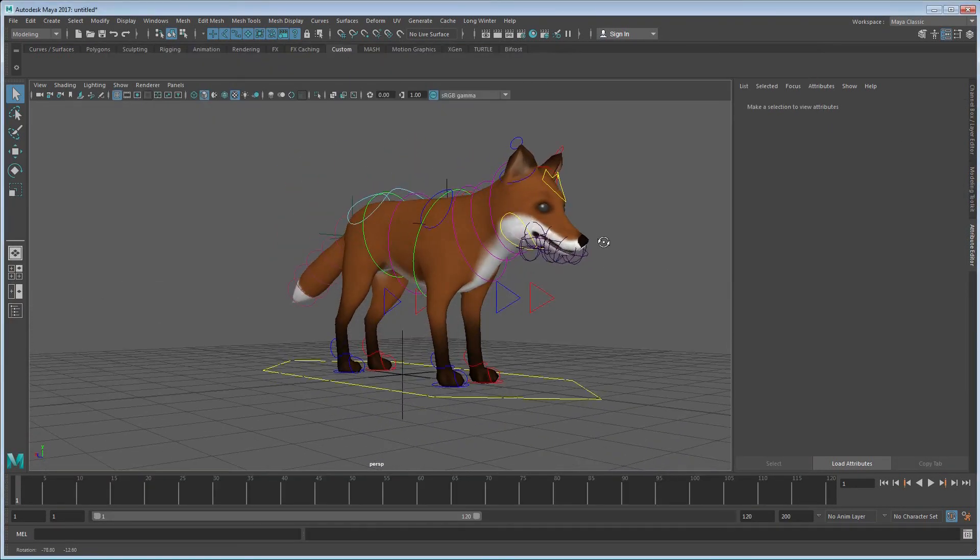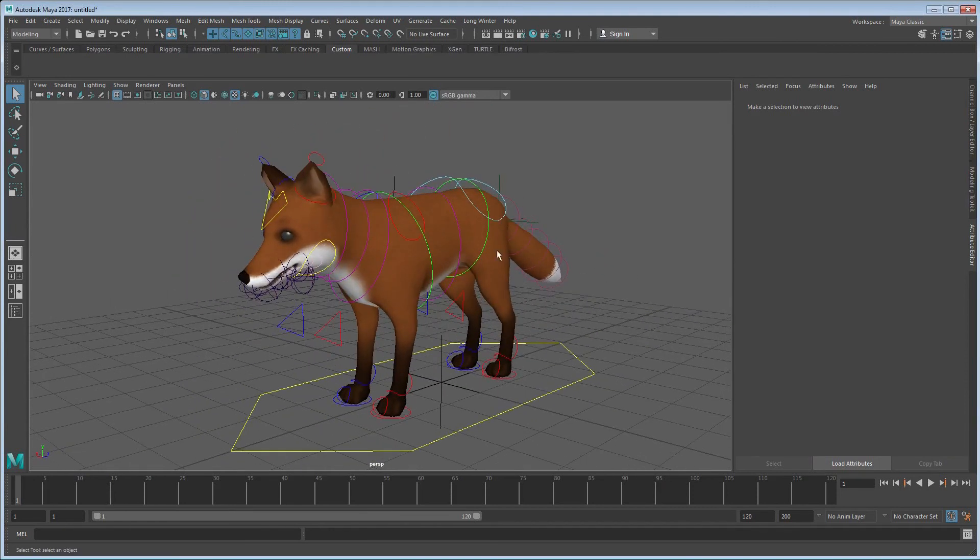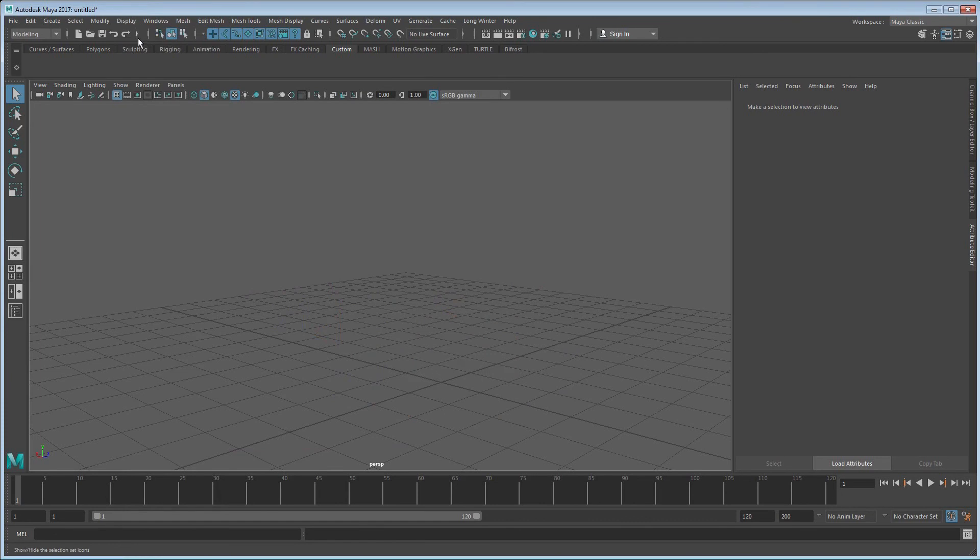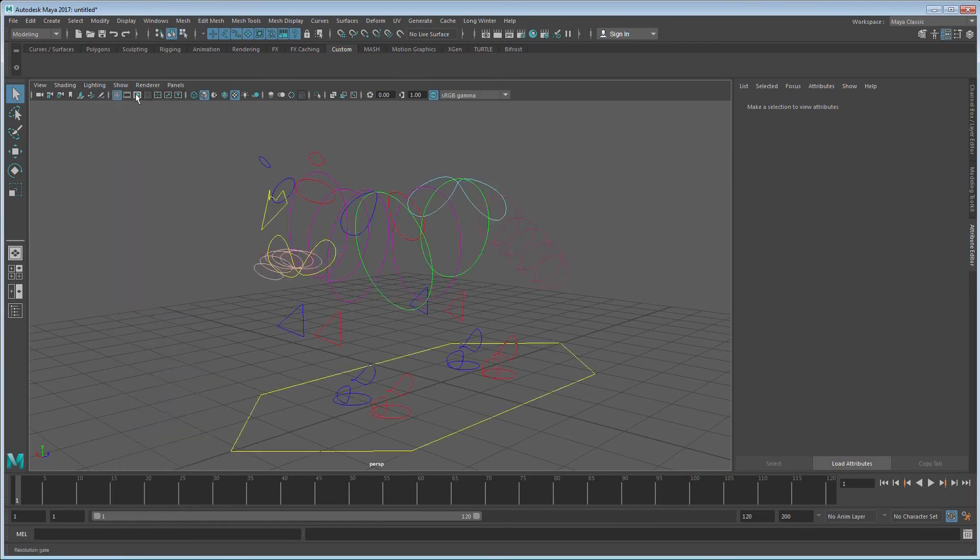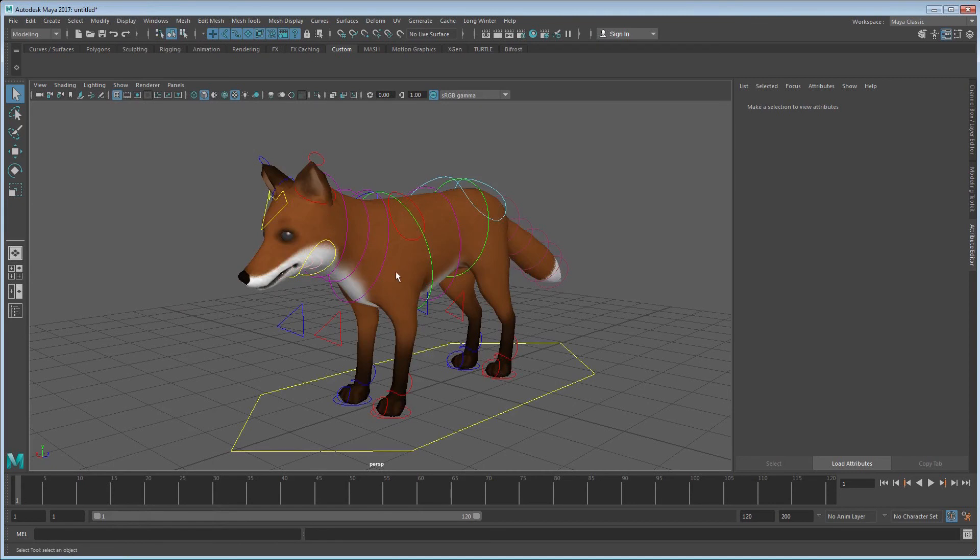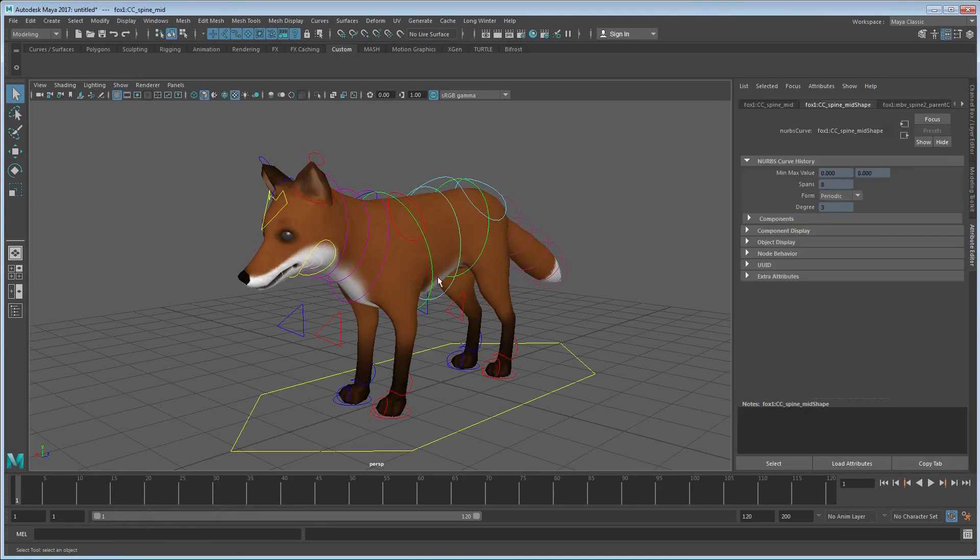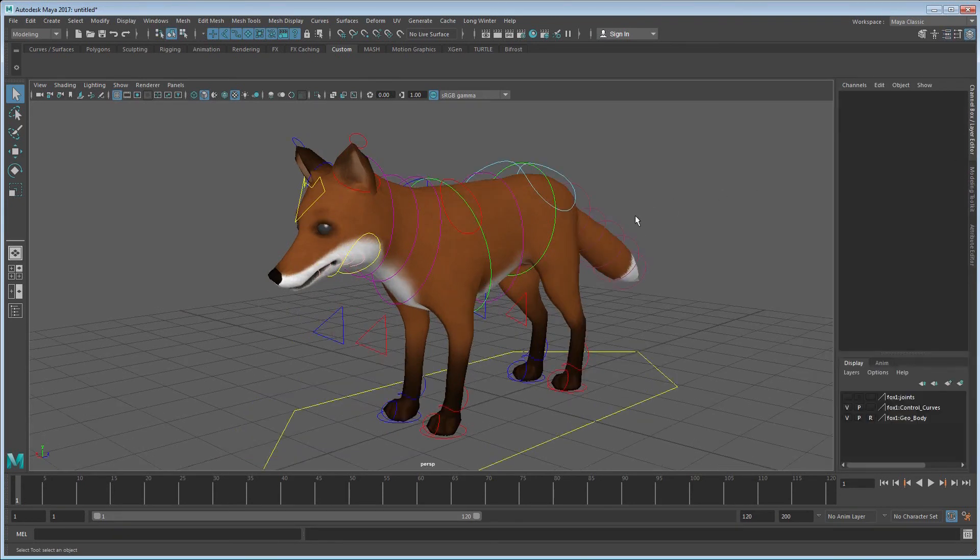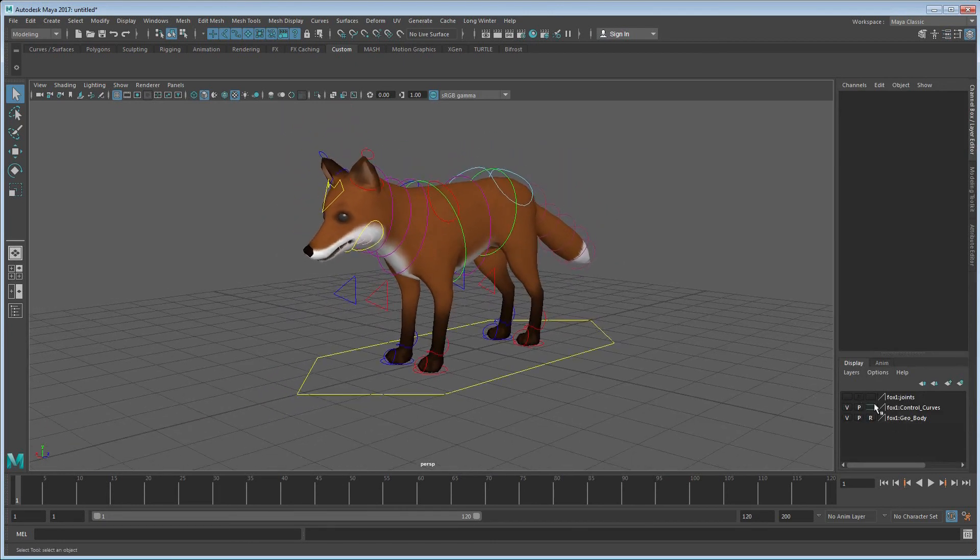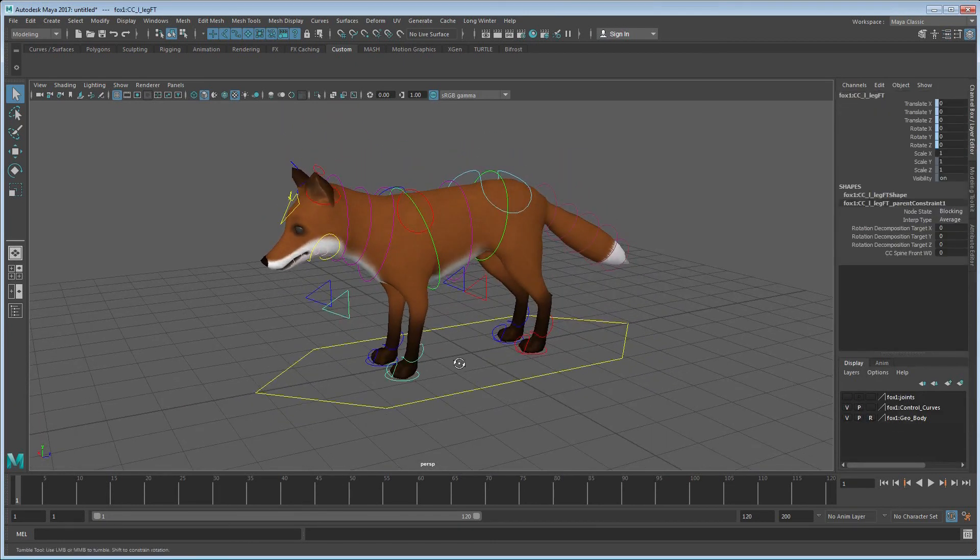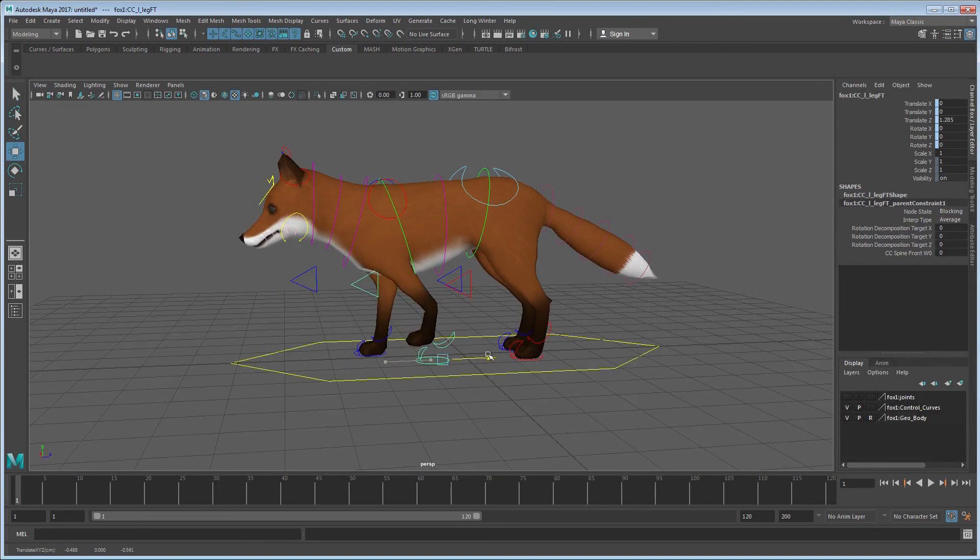And another thing I like to do, just to be safe, I like to go to show and turn everything off and only turn on my NURB curves and the polygon. Because sometimes you'll see bones and stuff, and you don't want to be touching those because that is just bad news. And also you'll have options in your display layers here for locking your mesh or locking any other attributes, so be aware of that.